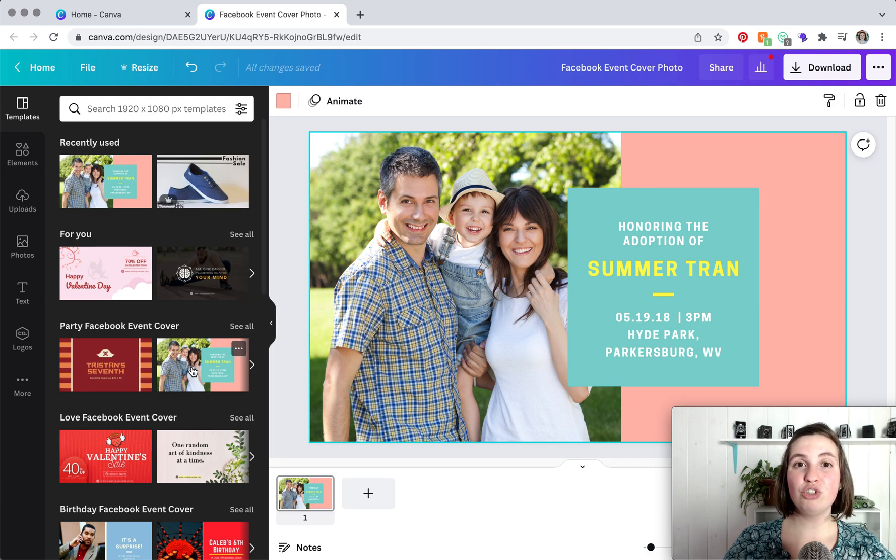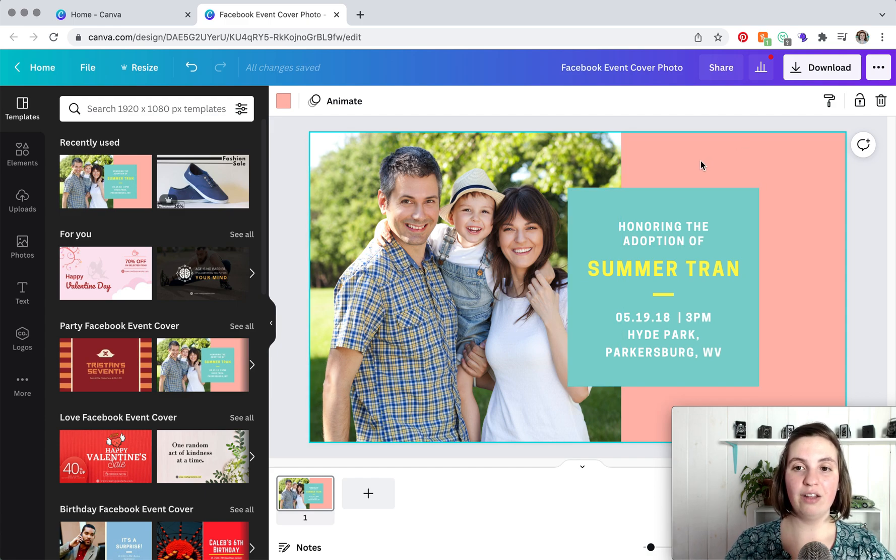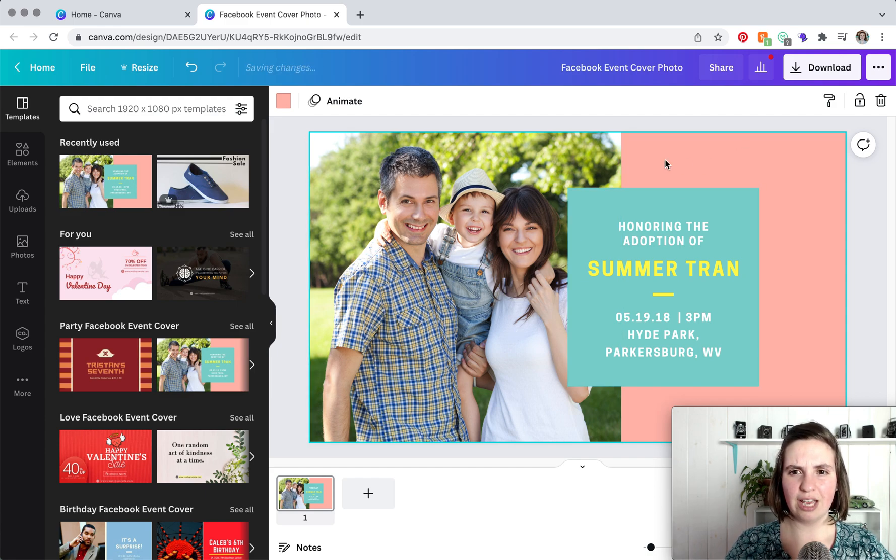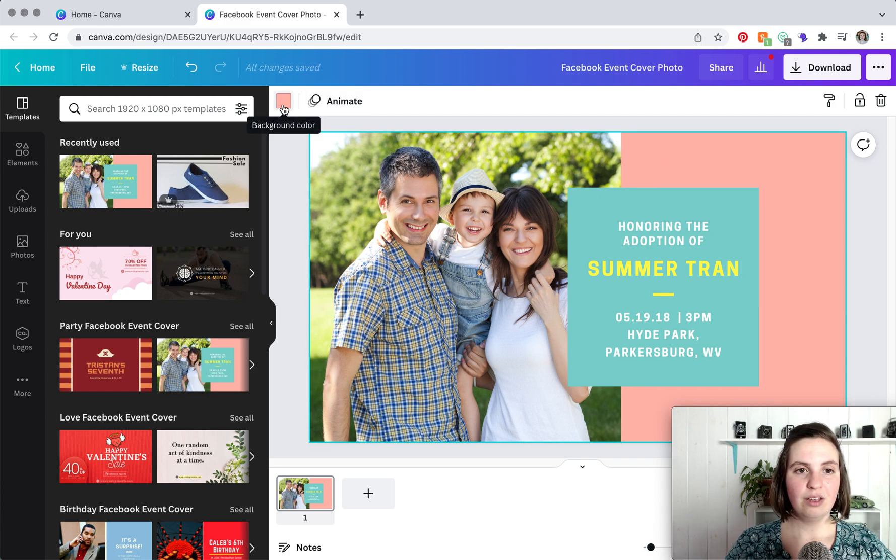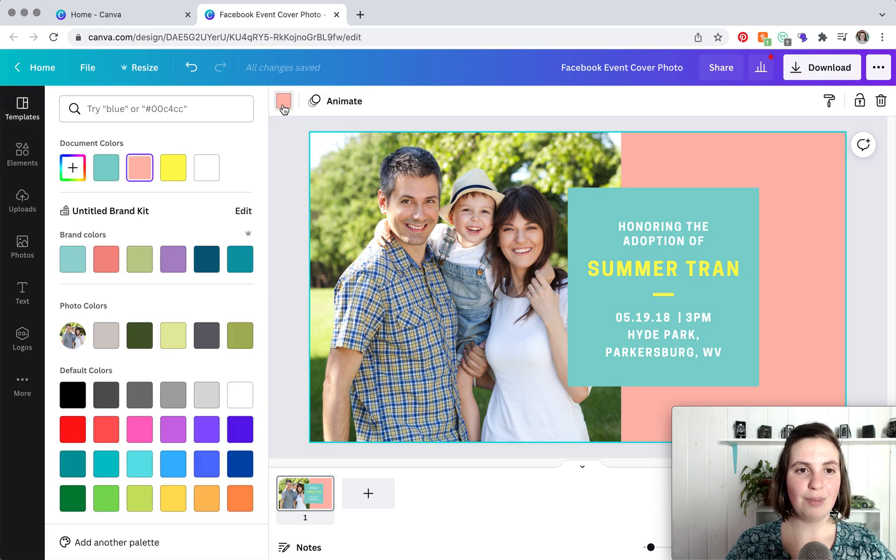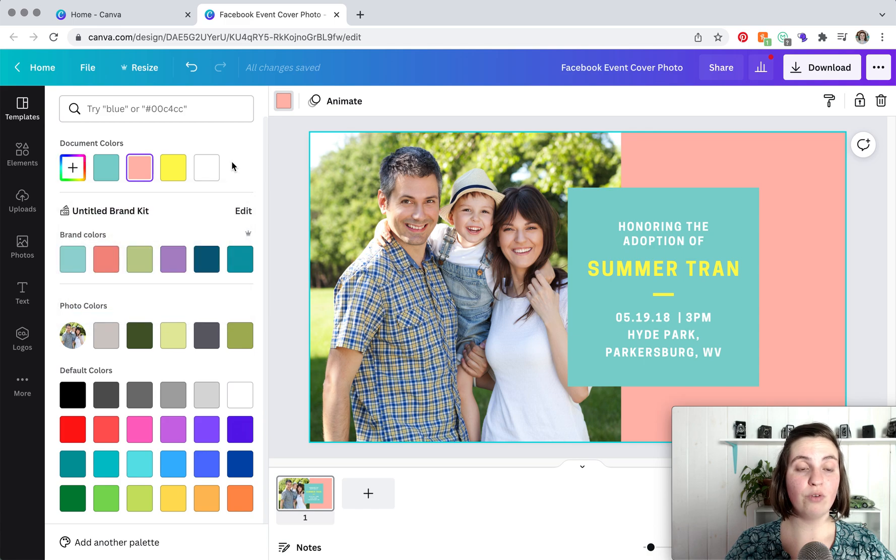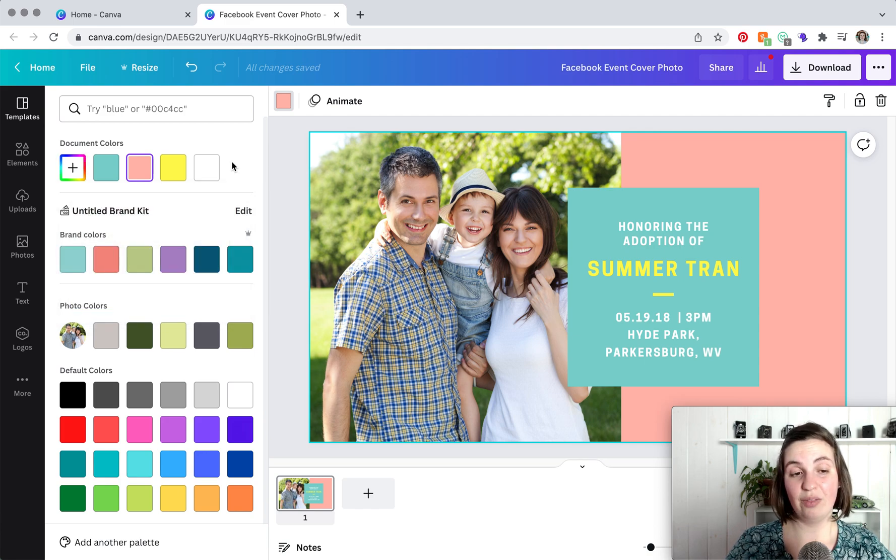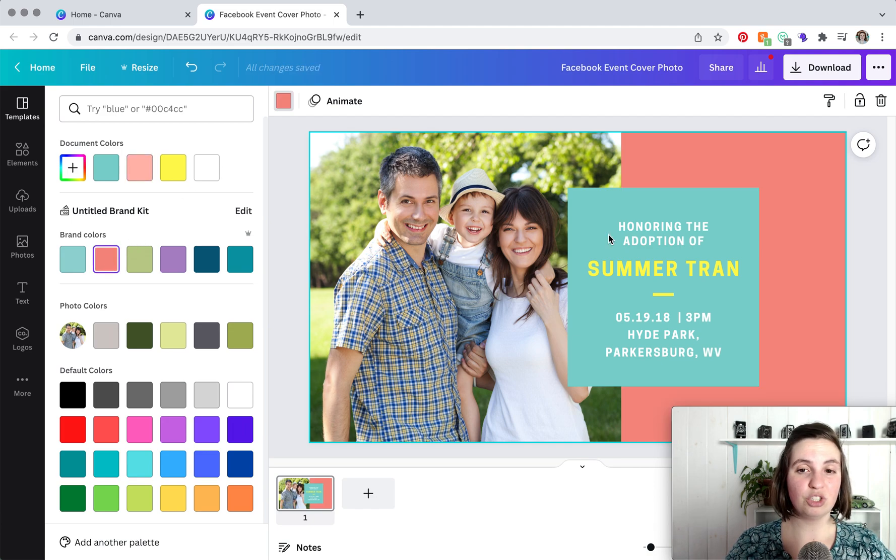So how you change a template to adhere to your brand is you click on the element that you want to change. In this case, we're going to click on the background and we're going to change that color. So we're going to click the background color here and you can either click the plus and type in your hex code, or if you've already entered your brand colors on the Canva brand kit on the back end, you can just select your brand colors from there. So colors are super simple to change.